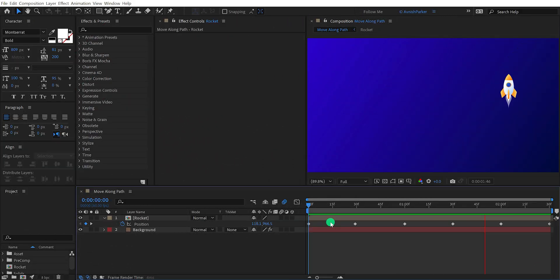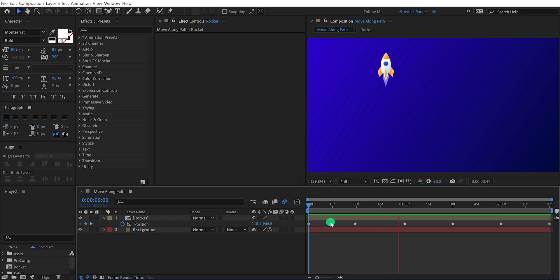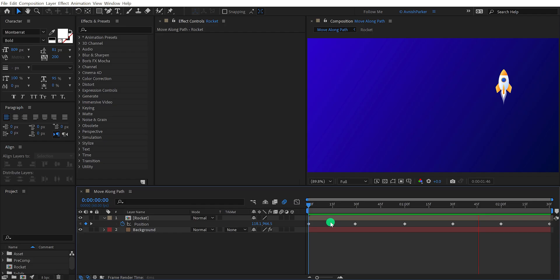Right here we have a very basic position animation applied to this rocket image. Unfortunately it is not moving according to science. We want the rotation of this rocket to follow the path so that it looks normal.